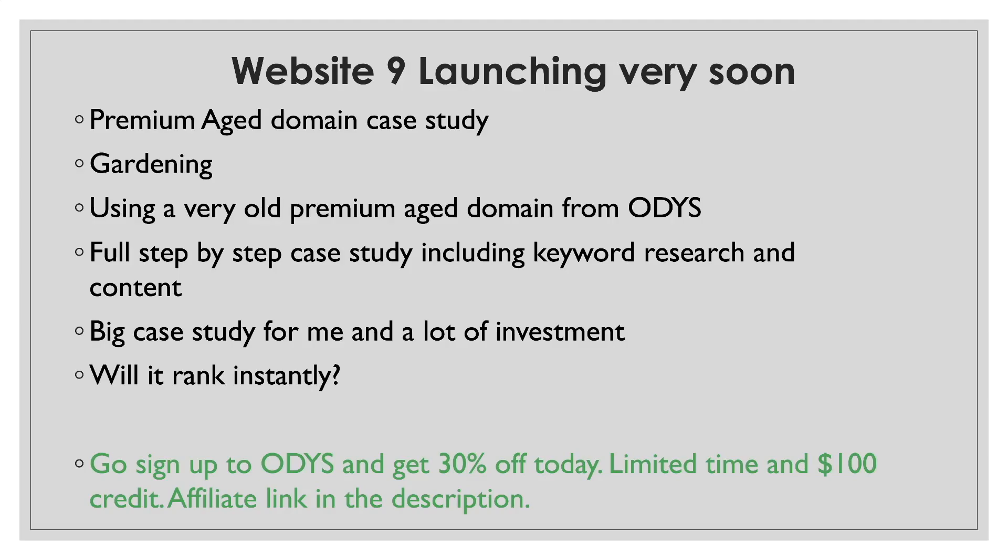If you want to check ODYS out before I get started on my case study, you can go check them out right now. There is an affiliate link in the description. I do make a commission if you use that. But today you can get thirty percent off. It's for a very limited time only. Plus, if you buy a domain within that time period, you get a hundred dollars towards your first aged domain. They have aged domains for all price budgets, starting at a few hundred dollars, going up to several thousand dollars. It really depends how much you want to spend. But you can start with a very limited budget as well and get something that's aged. It's got backlinks. It's got some authority and you're off to the races. As soon as you get it, you can add content and off you go.